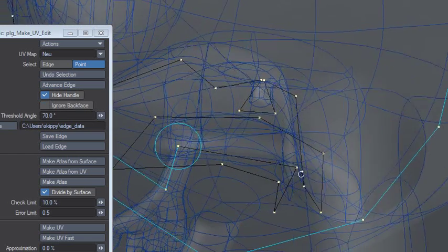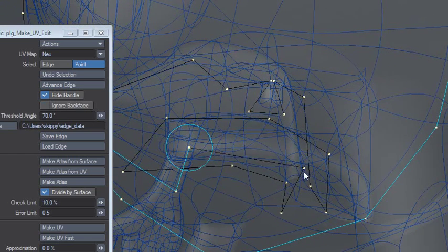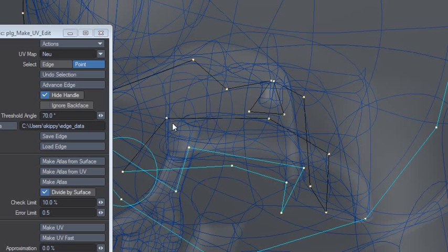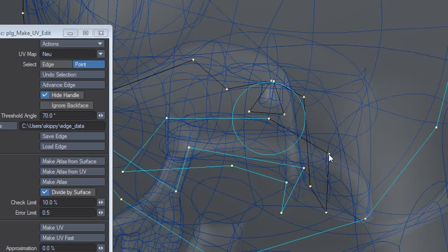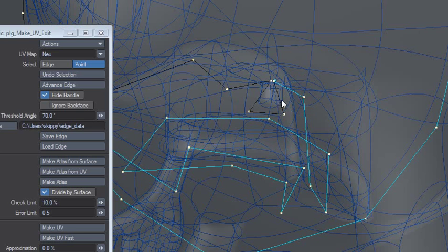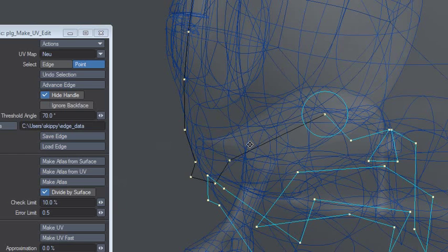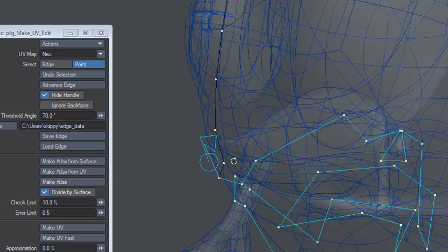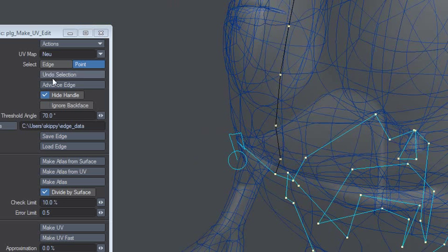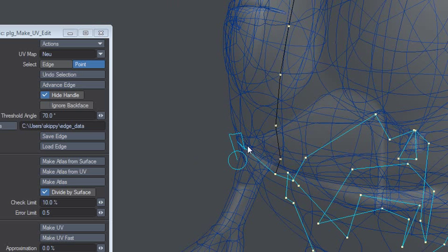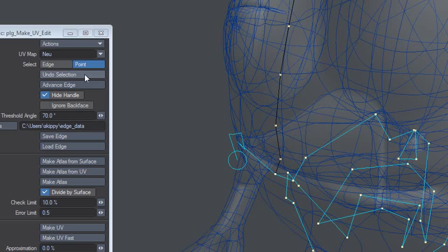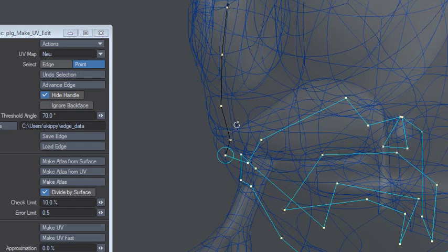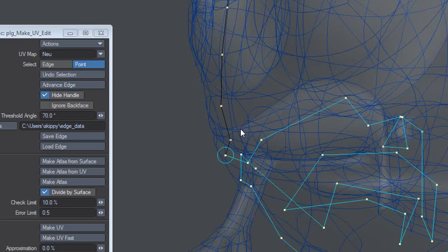Now this kind of reminds you I guess of those things you used to draw when you were a kid, you drew the points and then it made a character, remember that? I'm revealing my age now. Undo here doesn't work - I mean you can't click Ctrl Z, it won't work, so you have to click undo selection and you only got one, just be aware of that.